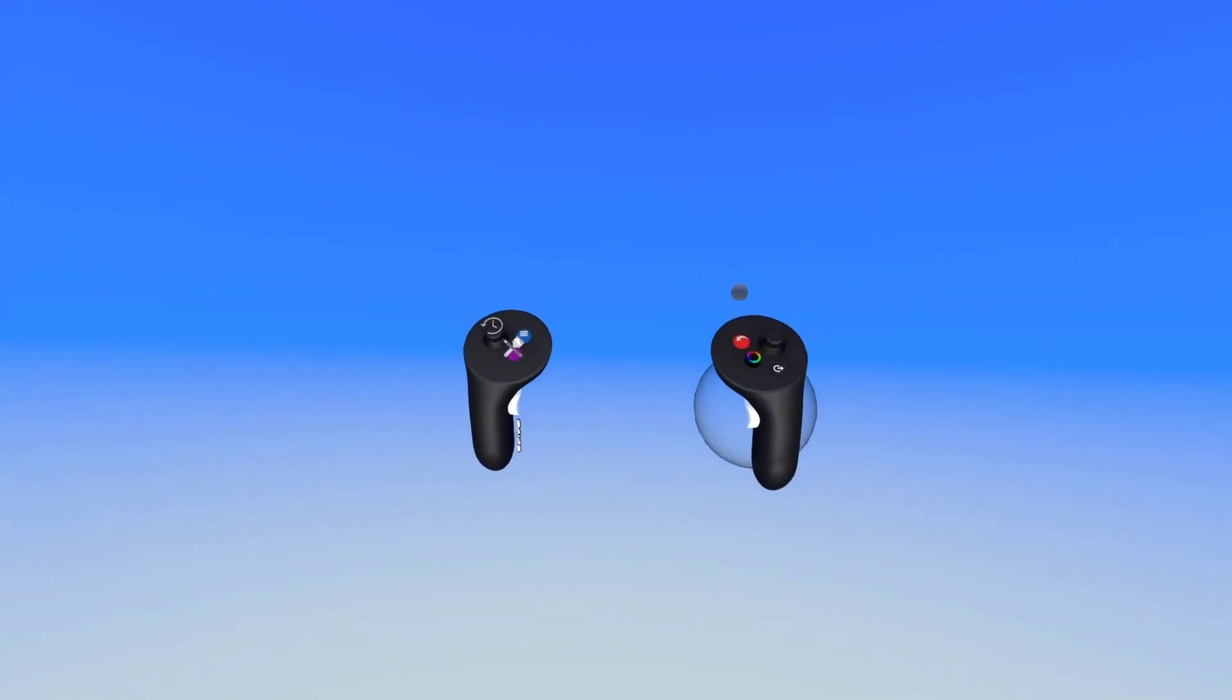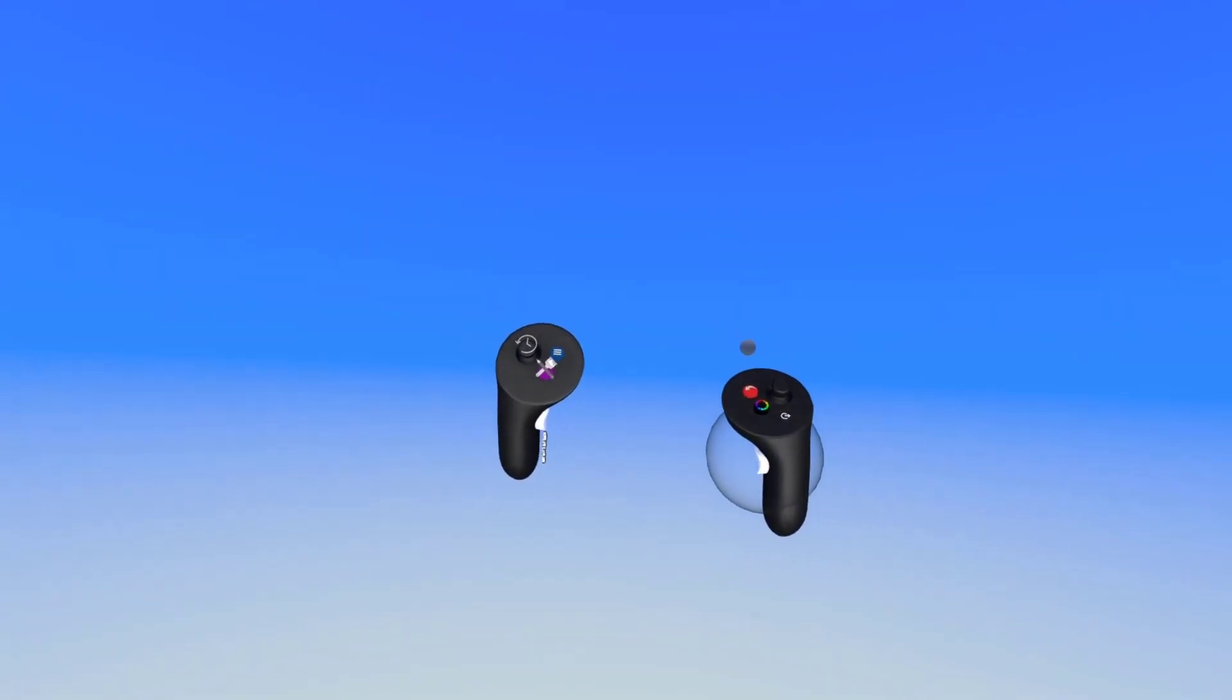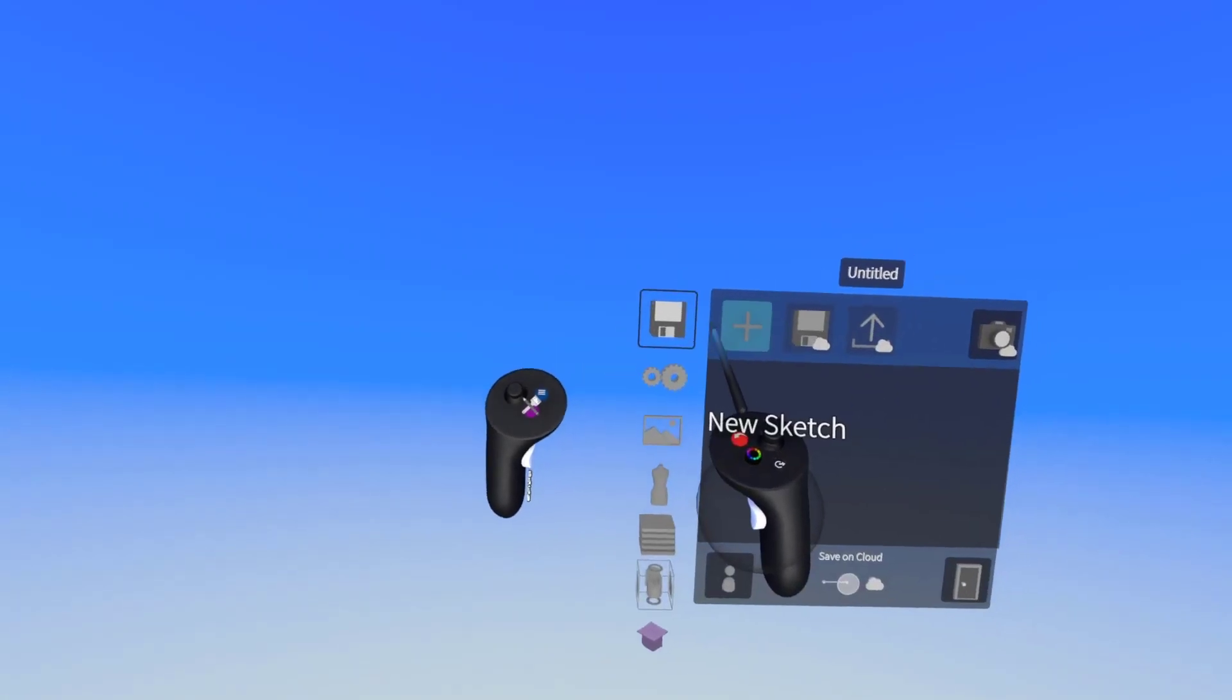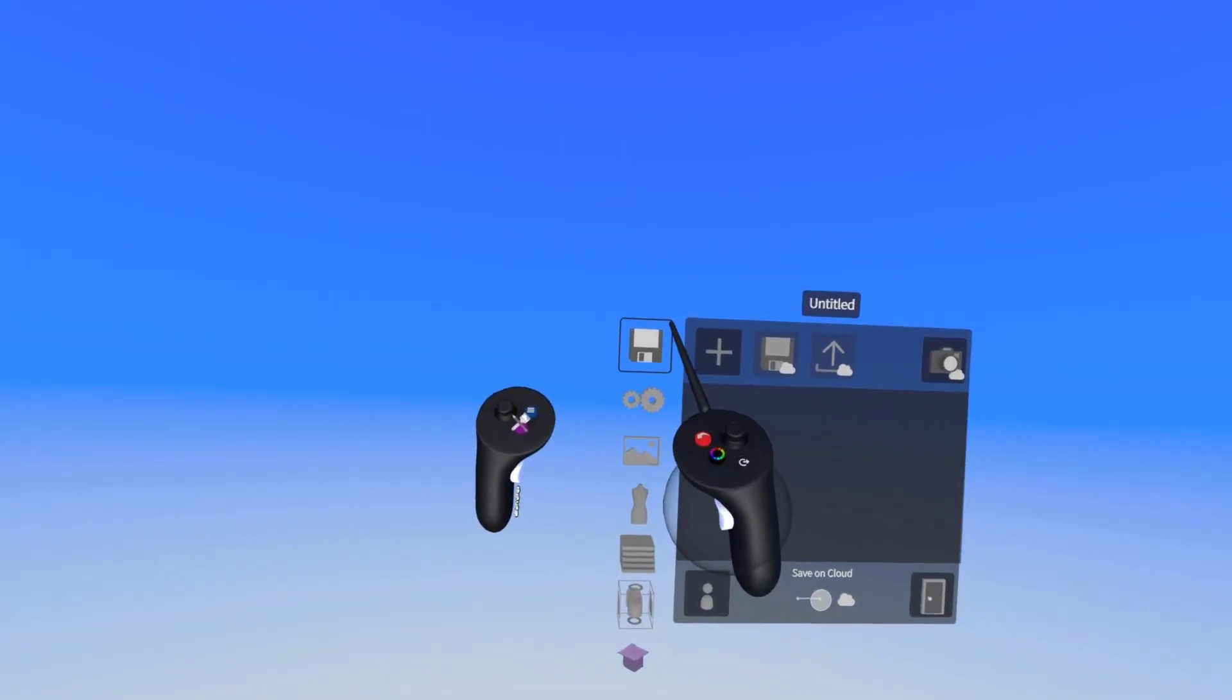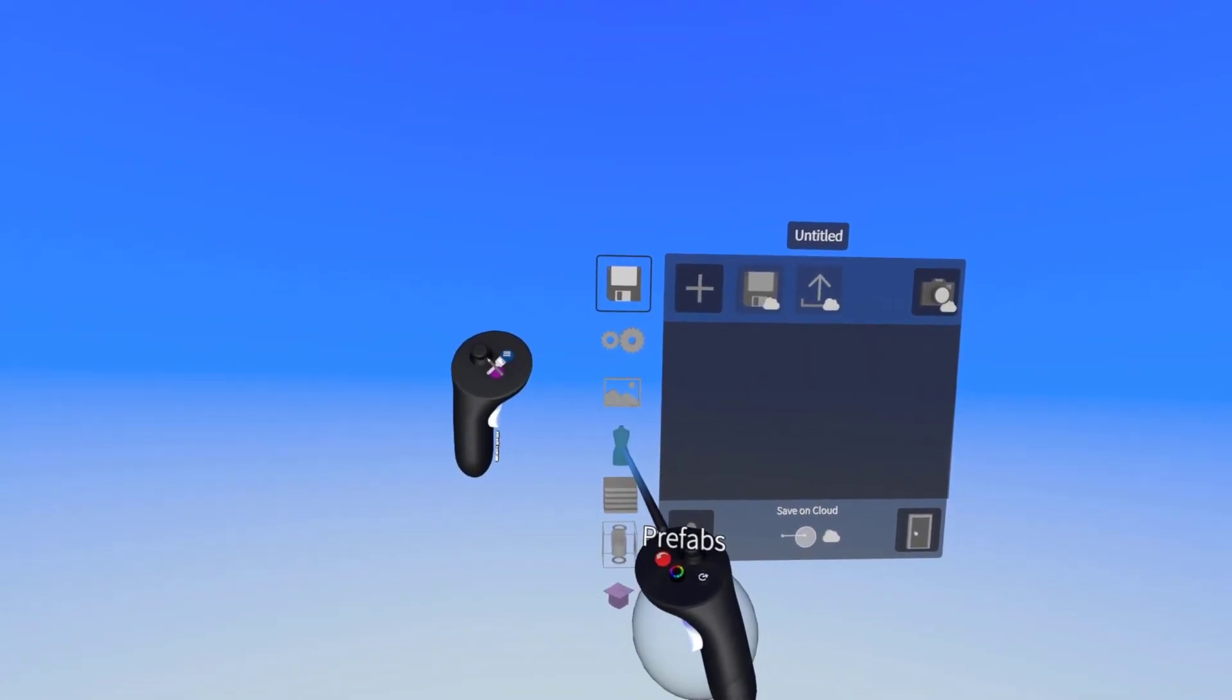To import a shoe last into GravitySketch, press on the blue button to open up our options menu and then navigate to Prefabs.